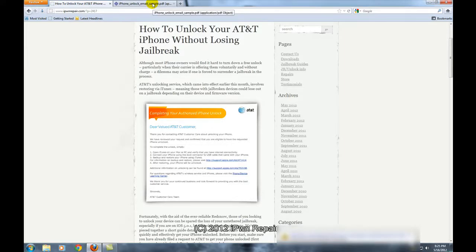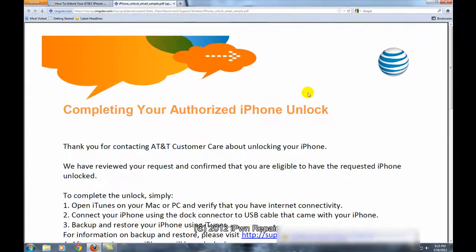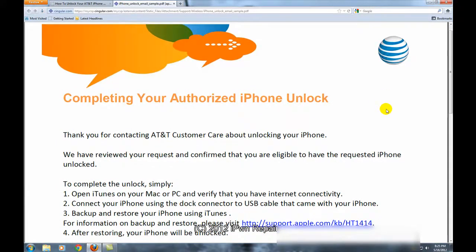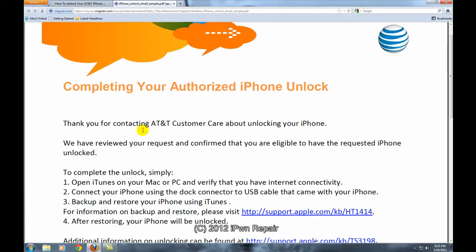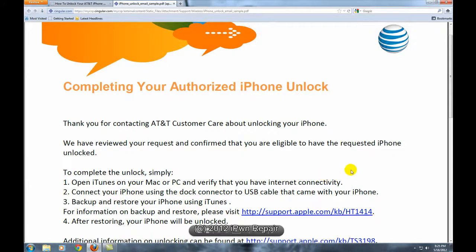If you're approved you will get an email, and you will get something that looks like this. It basically says thank you for contacting customer care. To complete the unlock you have to connect to iTunes to verify connectivity and then do a backup and restore on your iPhone.